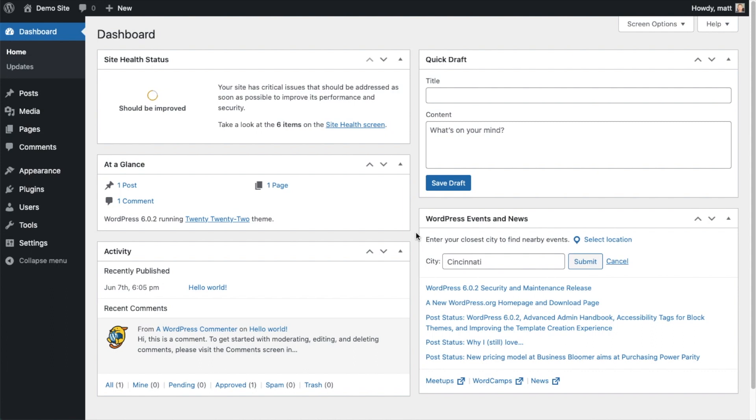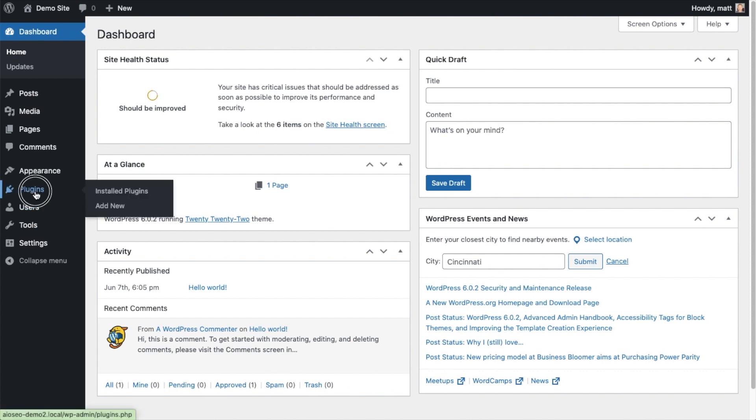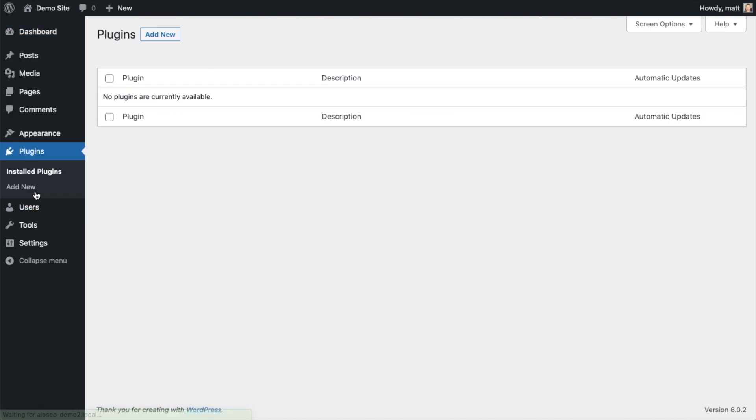So the first thing we're going to do is install the All-in-One SEO plugin. If you already have AIOSEO installed, you can skip ahead to the next part of the video using the timestamps below. Let's go ahead and click on plugins and then click on the button that says add new.